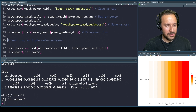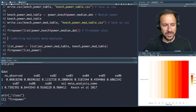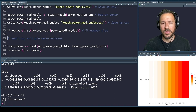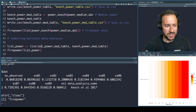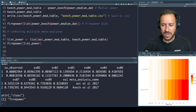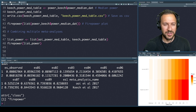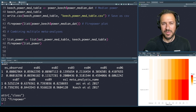The final thing we can do is combine multiple meta-analyses into one visualization. We've done the analysis for two meta-analyses, so we create a list and then use the firepower function to compare them. We can see that the Keech meta-analysis can reliably detect a wider range of effect sizes. That is a walkthrough of the meta-meta package — I hope it is useful for you.